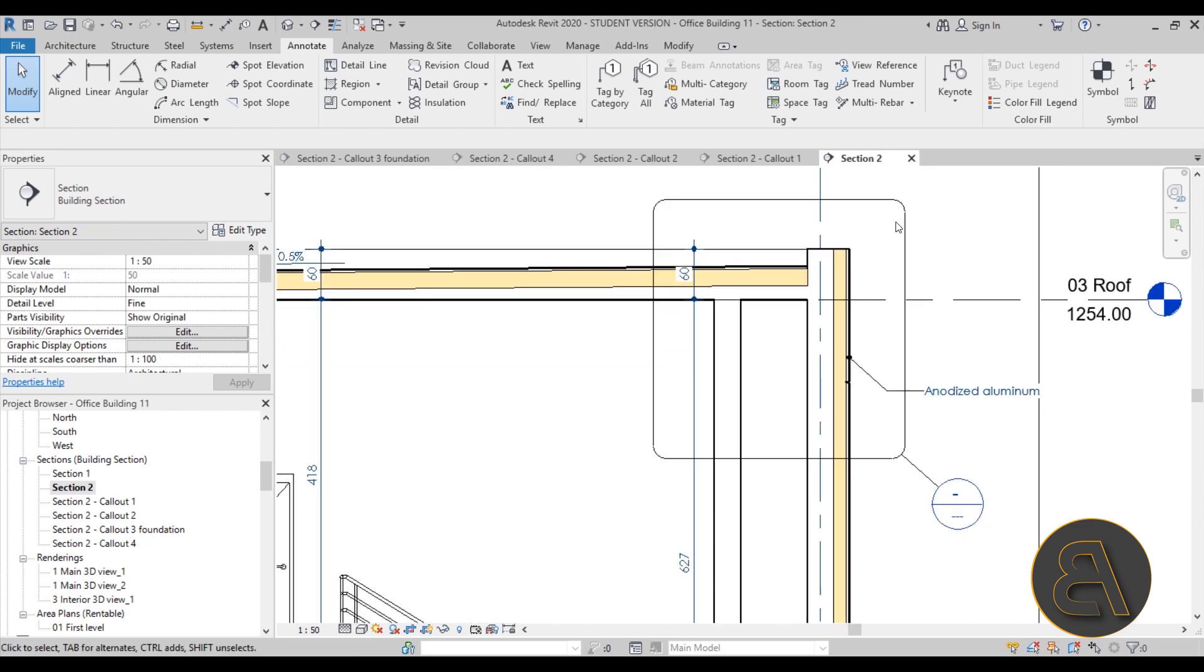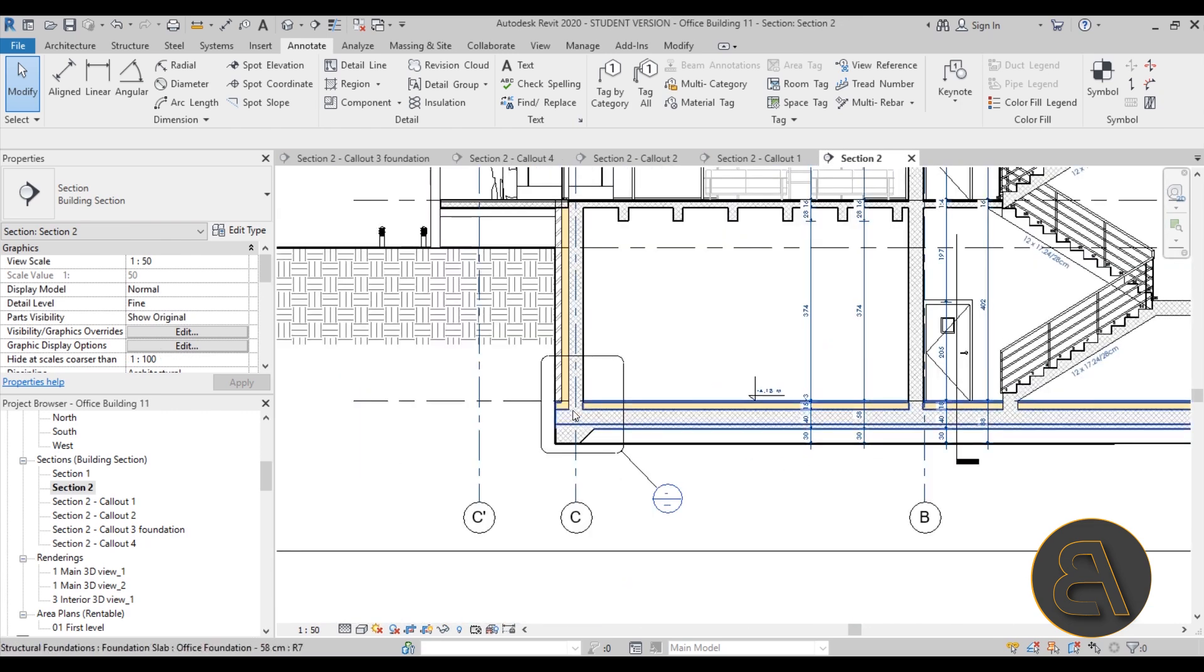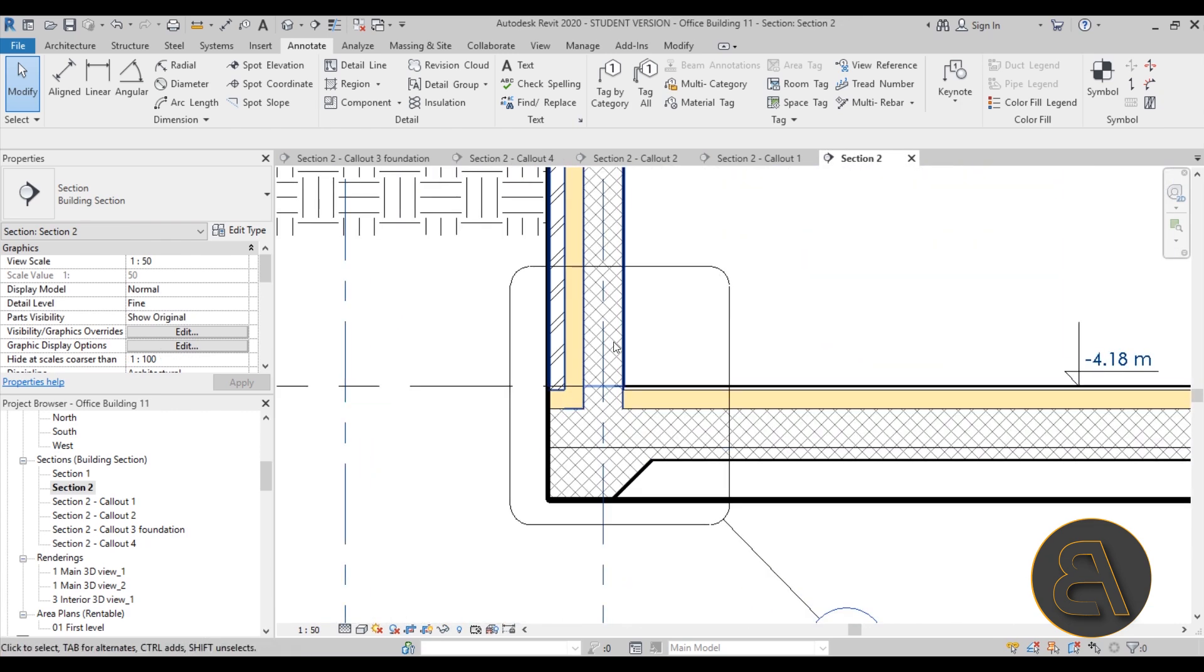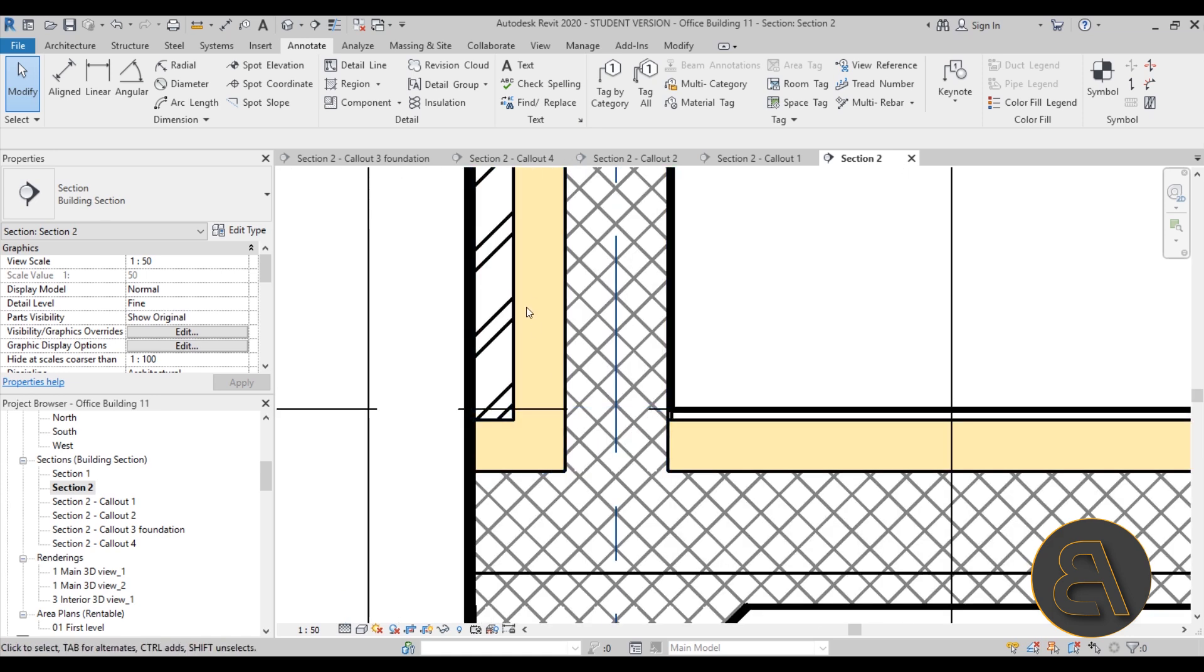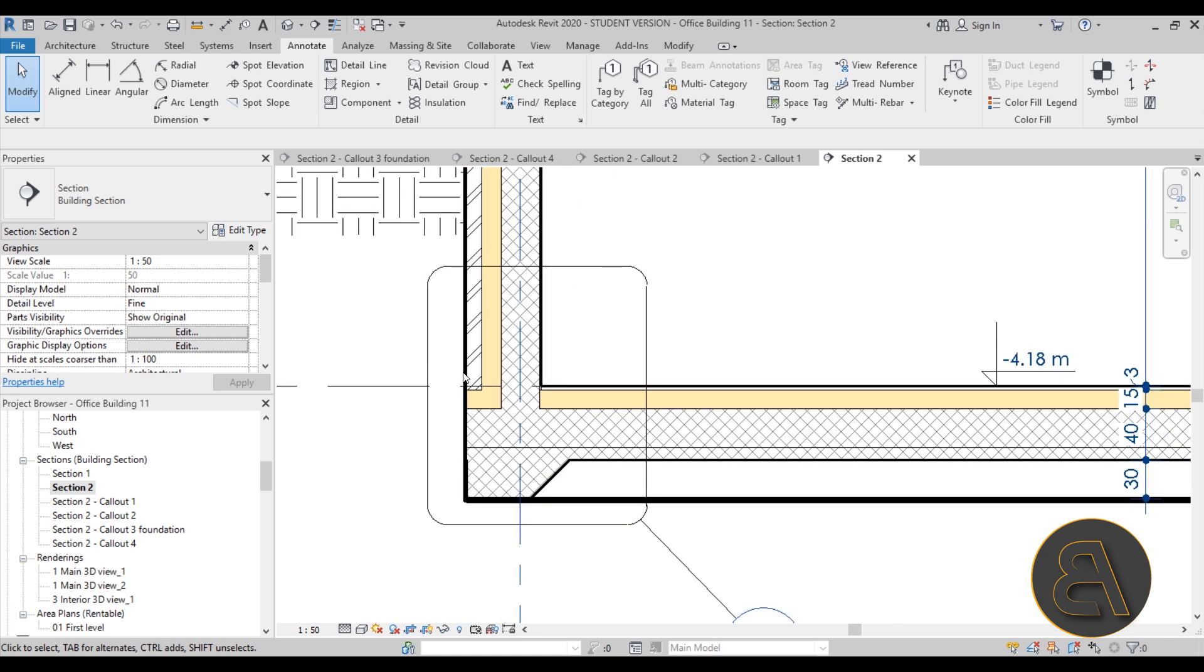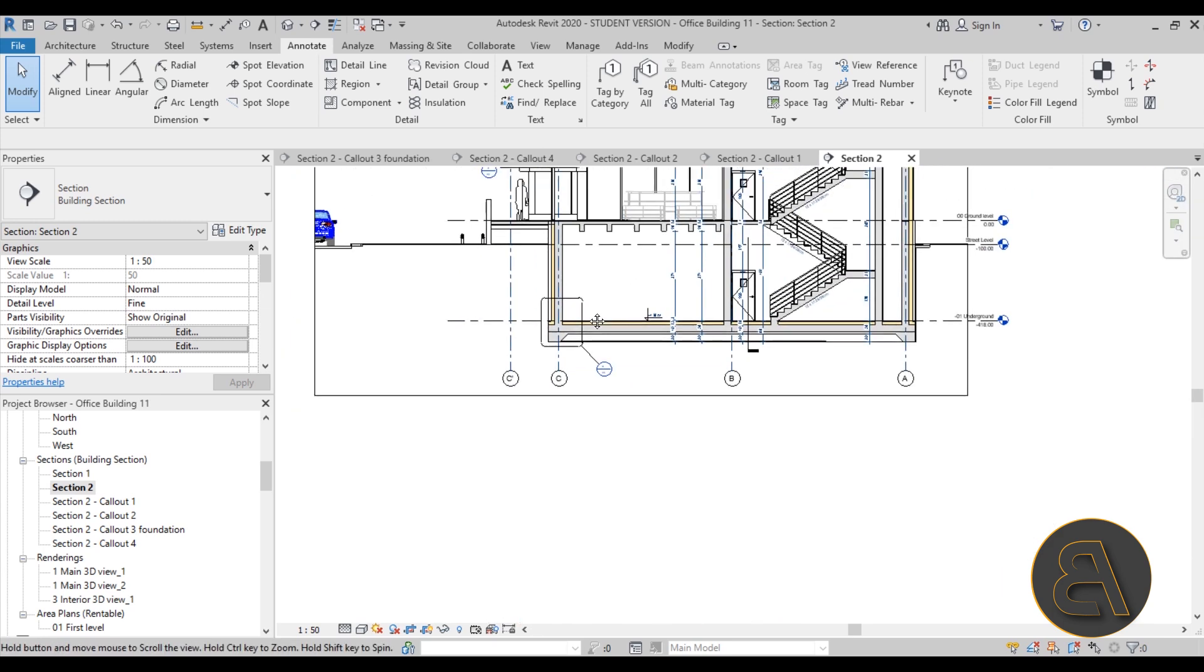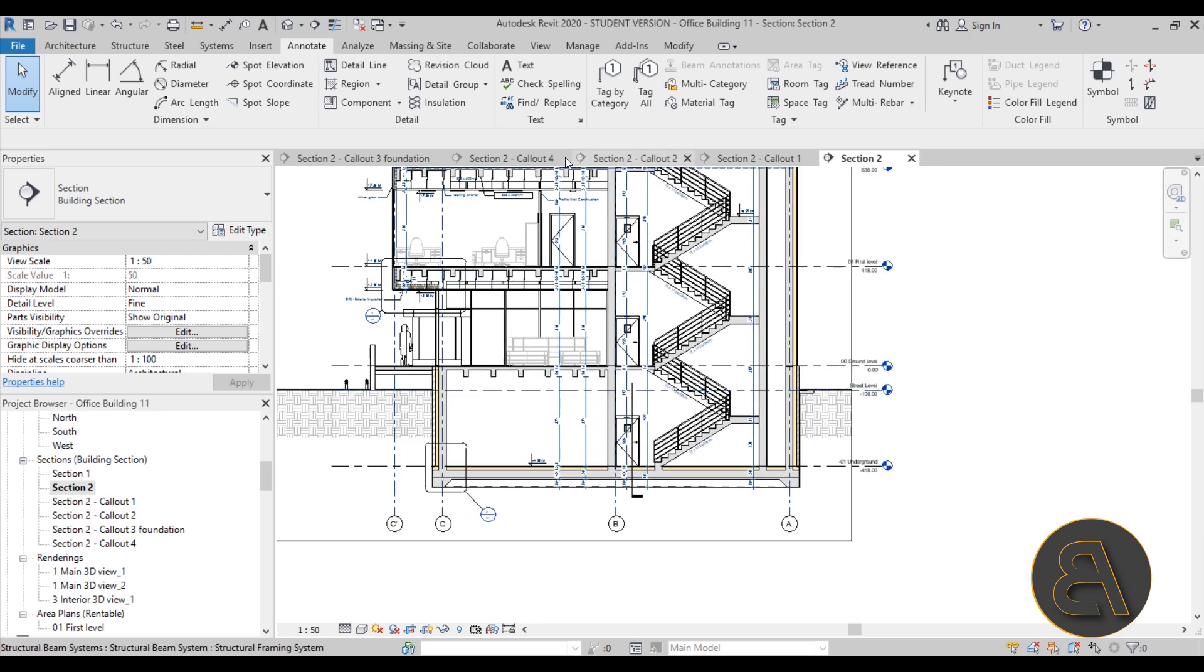Moving on let's get back into the section here. For example this foundation detail was a complete mess. Here we have this foundation and then it's connected to a foundation wall and as you can see the thermal insulation is going in this direction for some reason. The way that Revit connects these parts sometimes it can be really annoying.